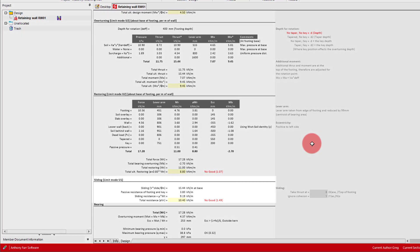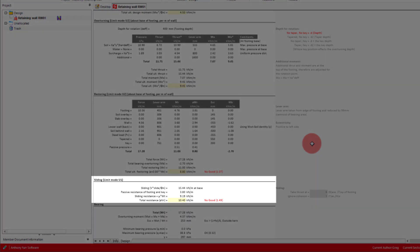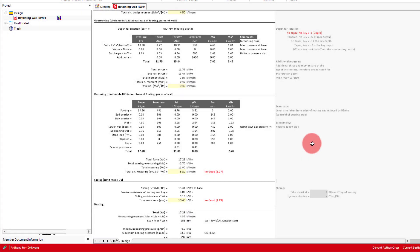Next we have our sliding calculation, where the ultimate thrust force is compared against the total sliding resistance, being based on the passive soil resistance on the footing and key, and also the friction coefficient multiplied by the total weight.